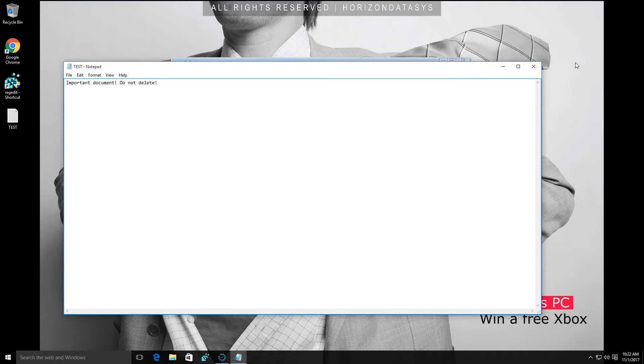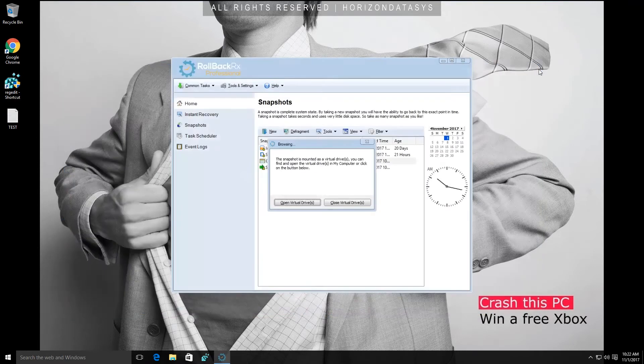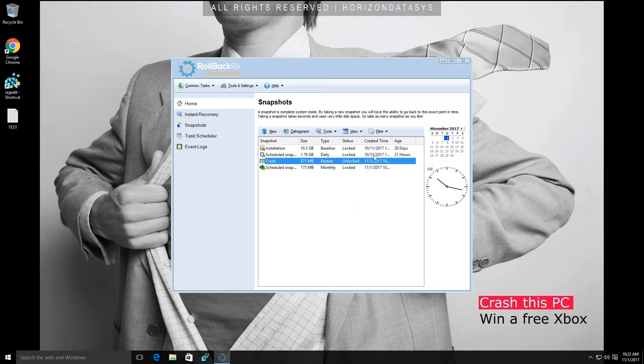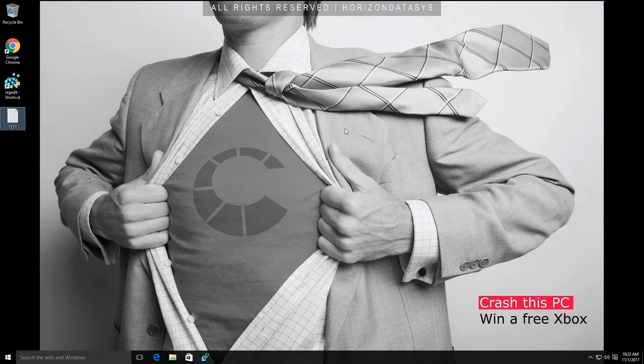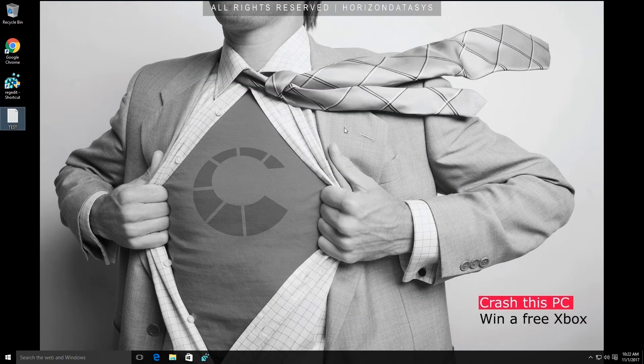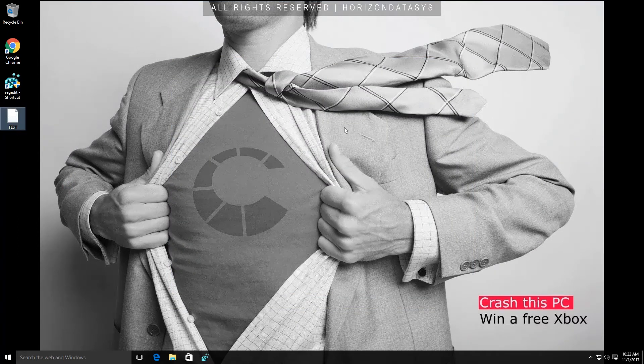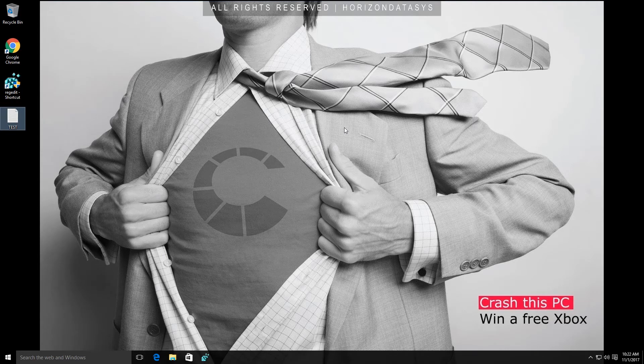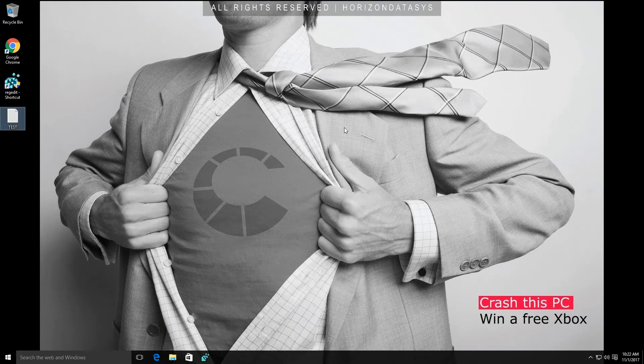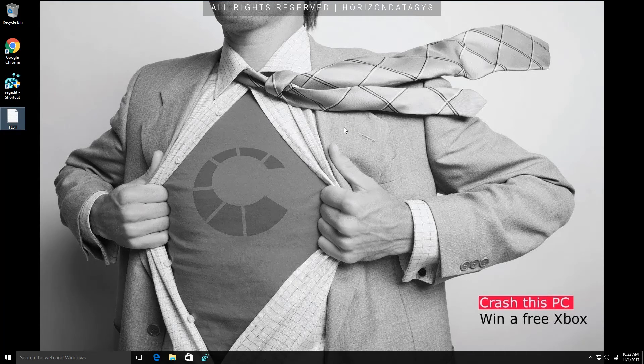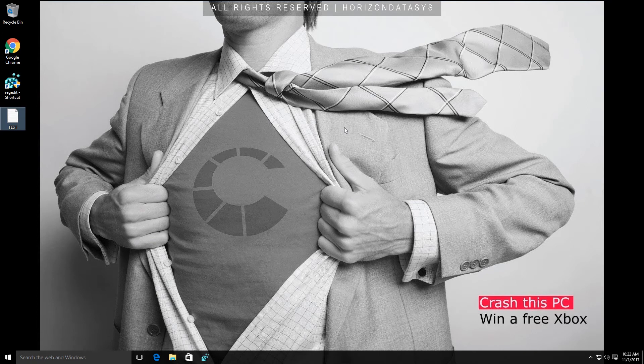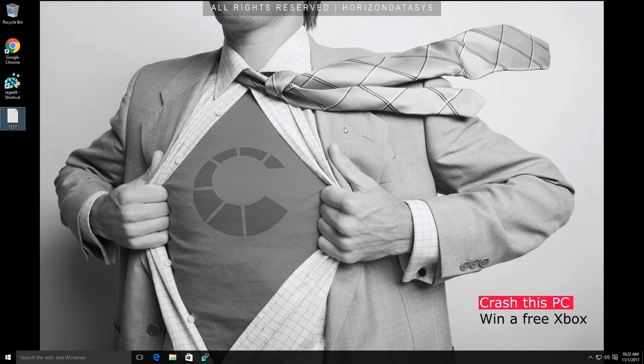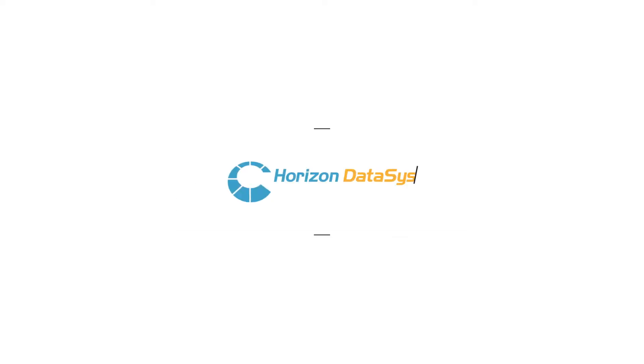So what we've just shown you here today is that we're able to go back in time within seconds, basically one reboot cycle without losing any files at all. This is what separates RollbackRx from most competitive solutions is that it is a true disaster recovery and instant time machine for your Windows-based PC. Well that's it for the demo today. Thanks for watching and we hope to hear from you soon.